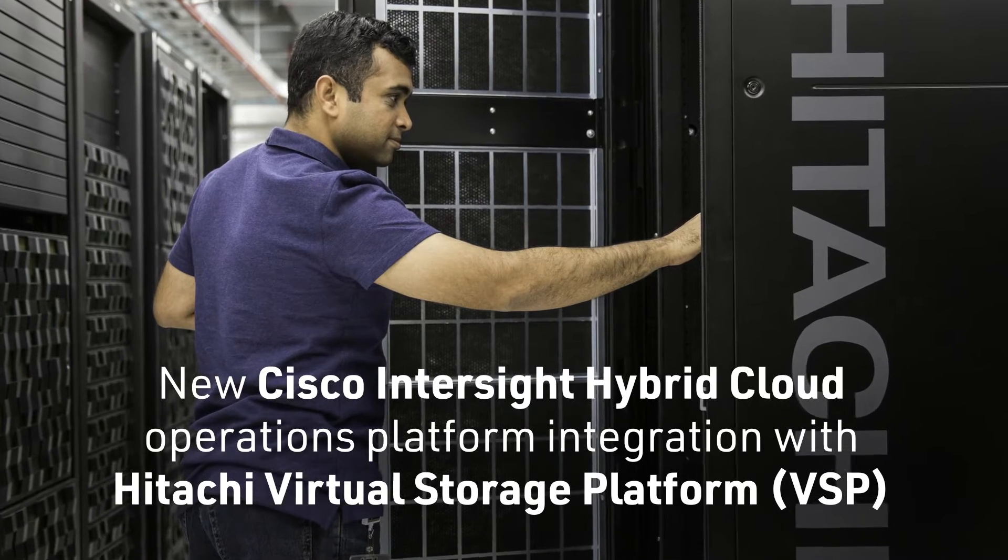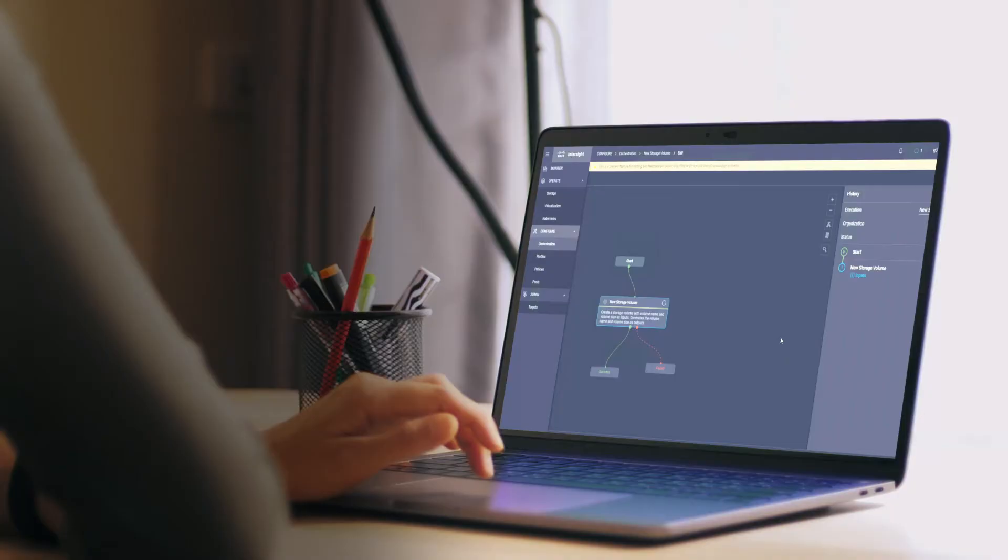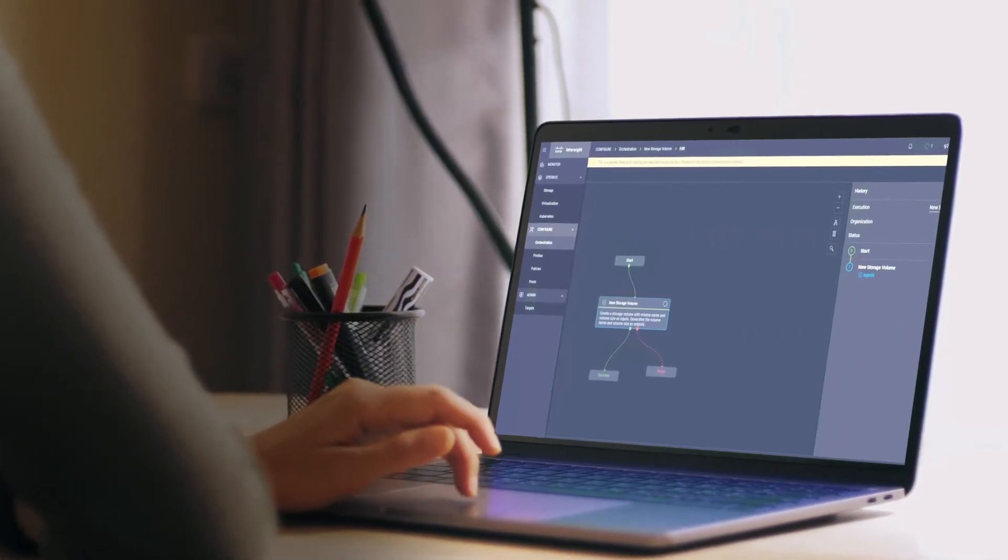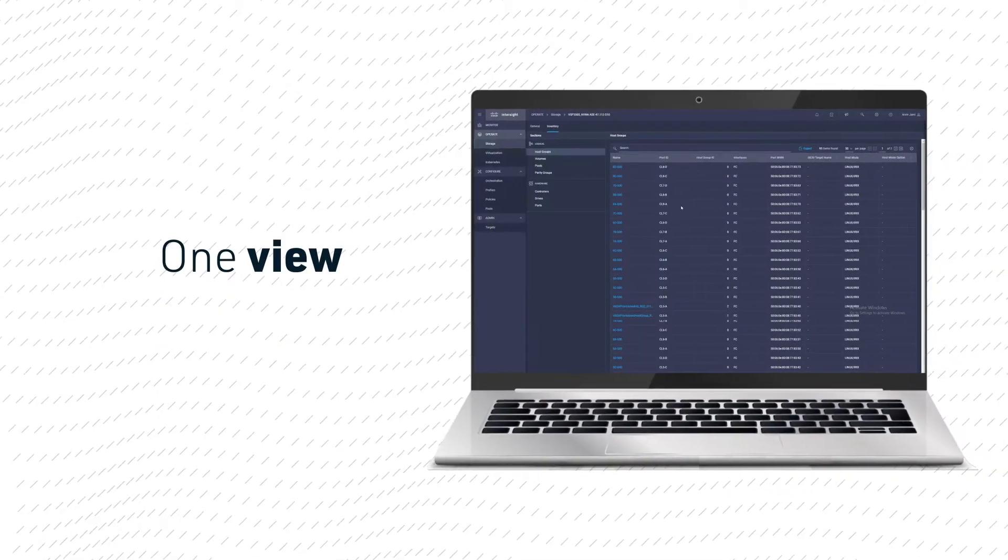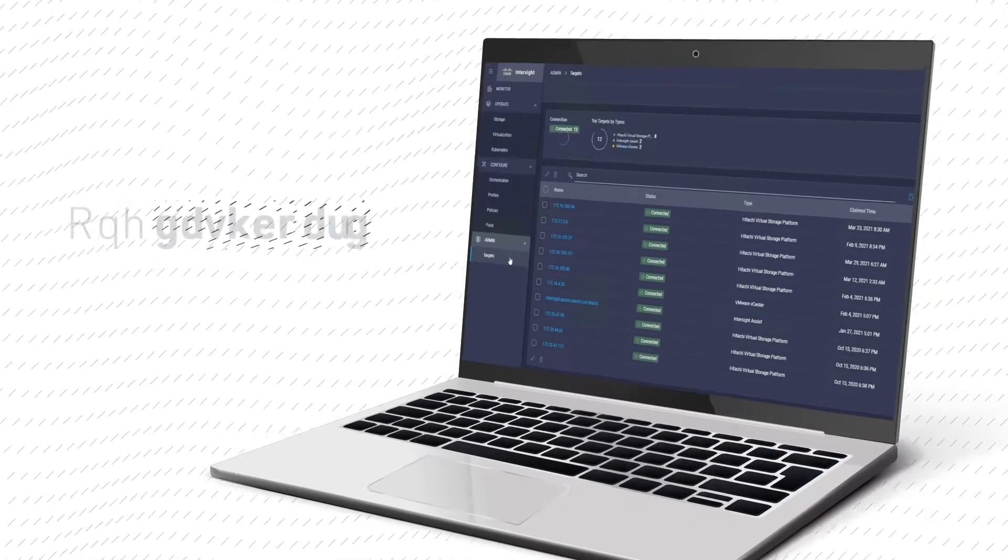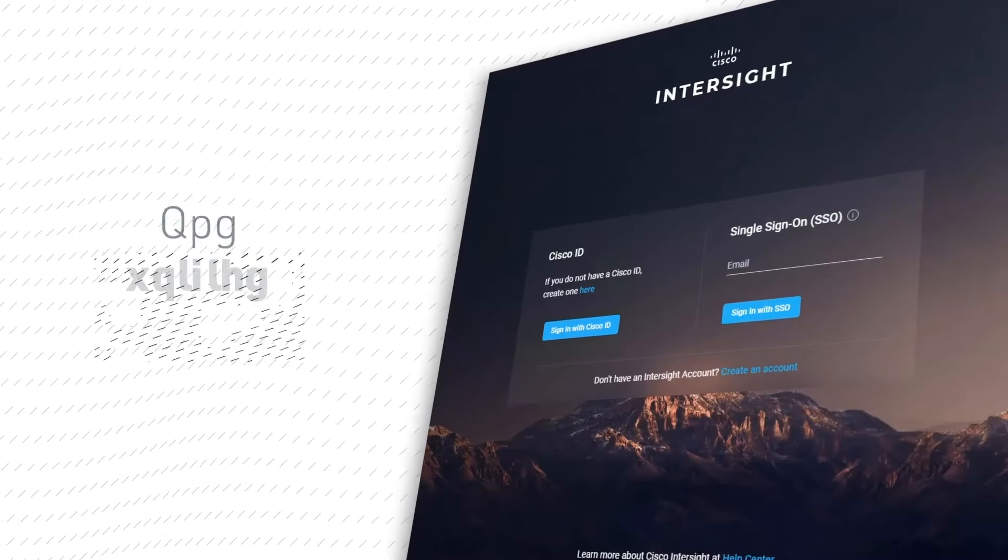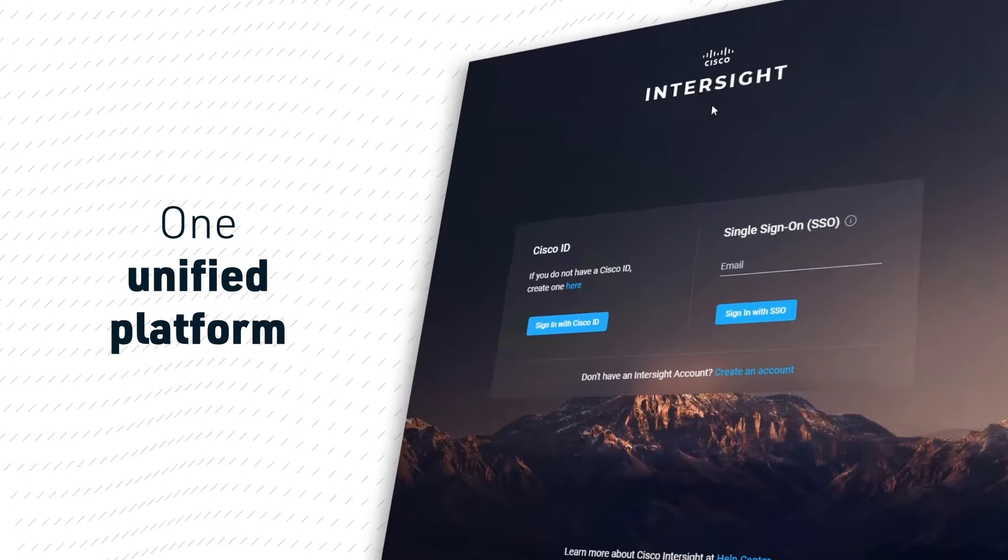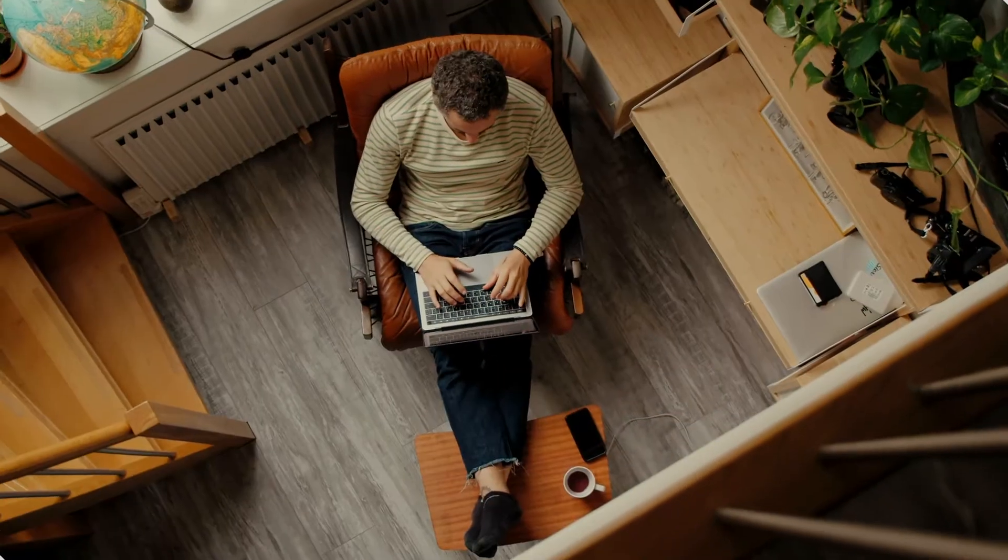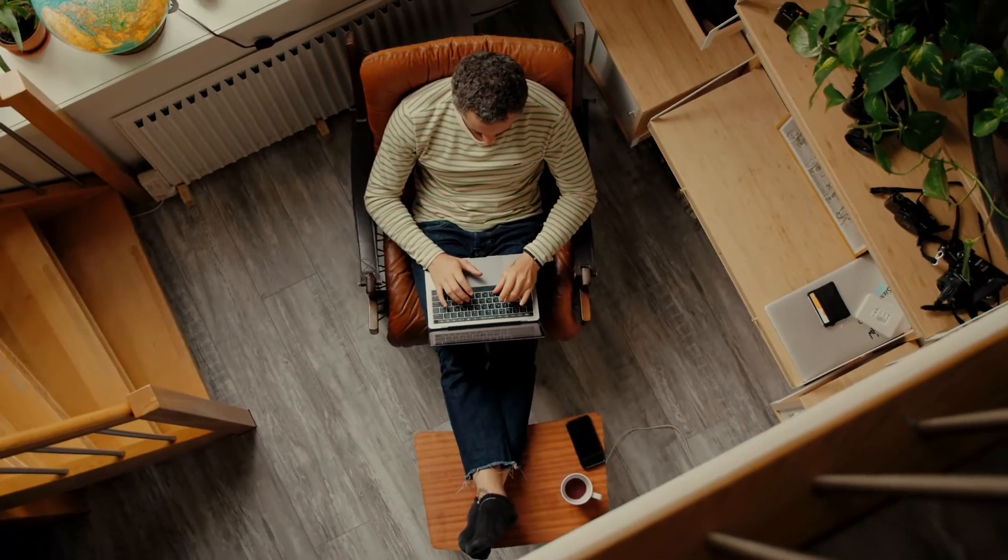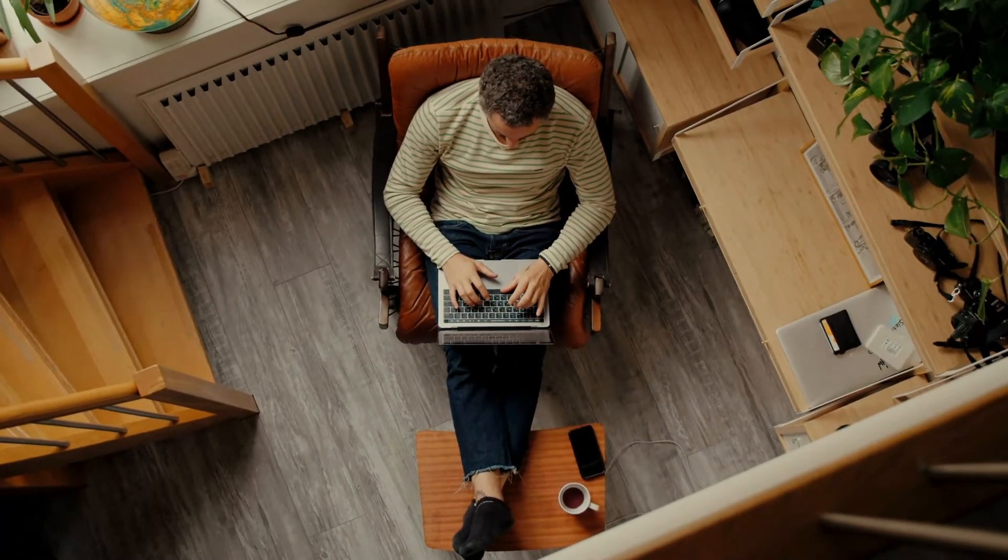brings together all your compute, networking, virtualization, and Hitachi VSP storage components with perfect simplicity in one complete view. One easy-to-use dashboard, one unified management platform, so you can benefit from Hitachi Vantara's promise to you: 100% data availability, guaranteed.